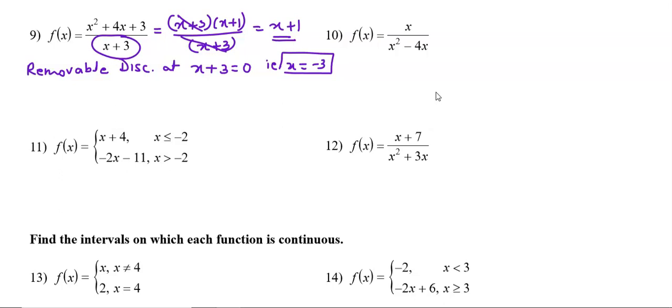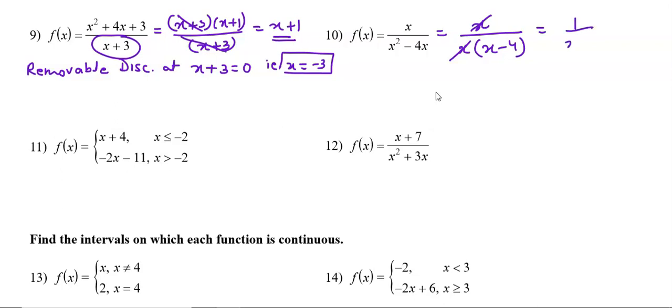Let's try question number 10. We simplify numerator and denominator. The numerator stays as is; in the denominator we take x as common factor and get x(x-4). Since x and x are common factors, we cancel them.